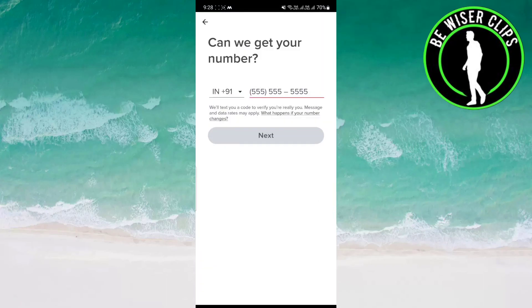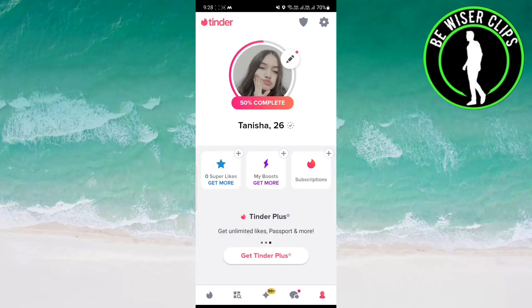After that, you have to write your new phone number and tap next. A verification code will be sent to you. Enter that code and your phone number will be updated.